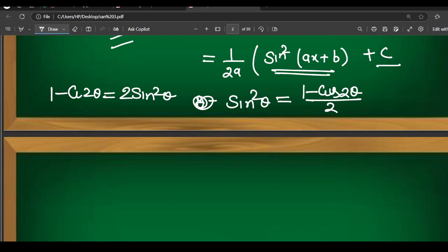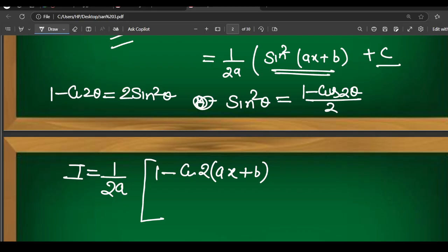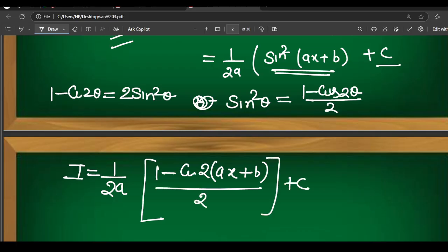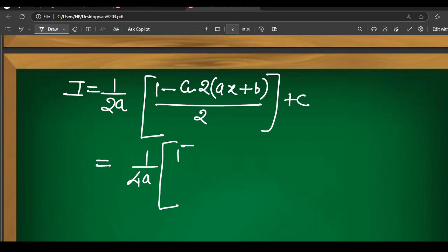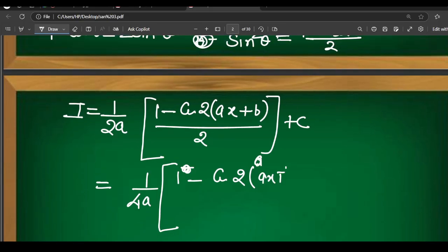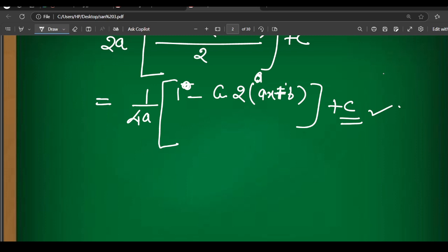Substituting: I = (1/(2a)) · sin²(ax+b) = (1/(2a)) · [1 − cos(2(ax+b))] / 2. Solving this: it becomes (1/(4a)) · [1 − cos(2(ax+b))] + C. This is correct — there is nothing wrong with this answer. It is absolutely right.